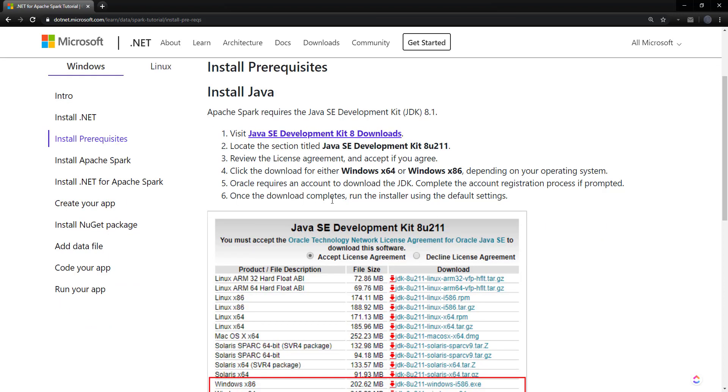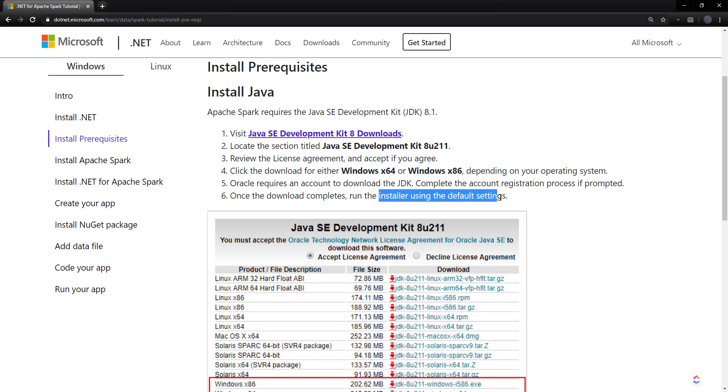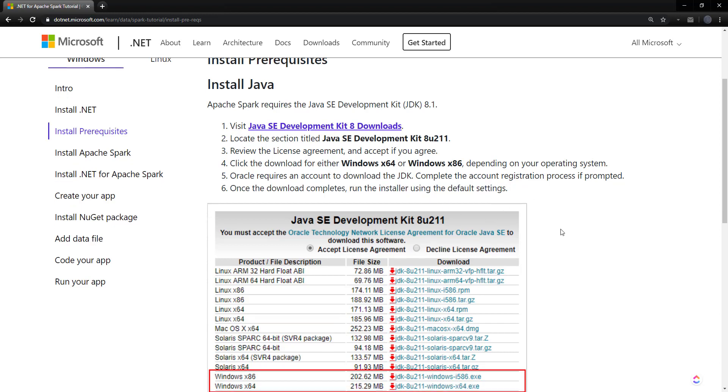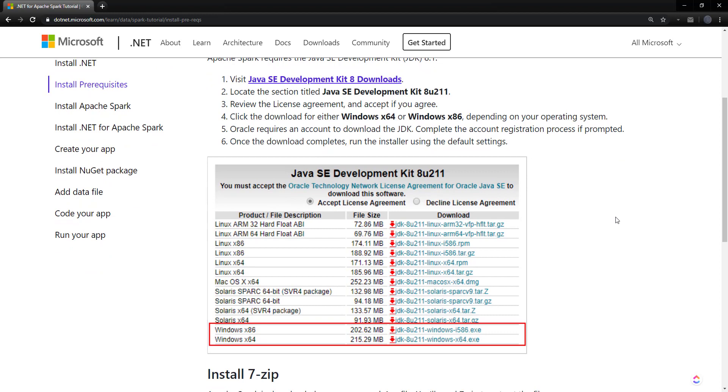One thing to note here, other than the fact that you have to create an account to download this, is that it says to run the installer using the default settings. I would recommend you change the path where this does get installed. By default, it goes into program files, which has a space in it. And I don't think running Spark likes that it has that space in it. So I would change it to a location that doesn't have a space, just to be safe.